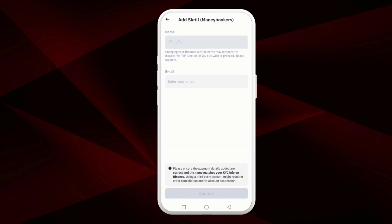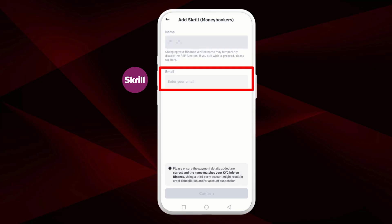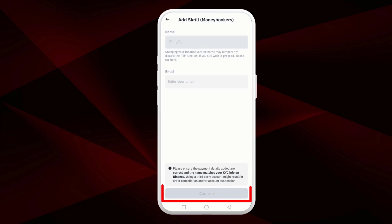Next, enter your Skrill email address. Make sure the name on your Skrill account matches the name on your Binance account. Once you have entered your email, tap confirm and your Skrill account will be added to Binance.